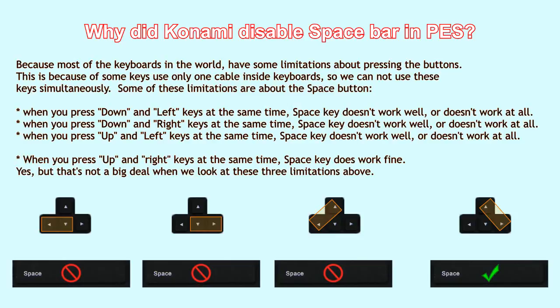Yes, well, but some people still want to use space bar, so let's start the tutorial.